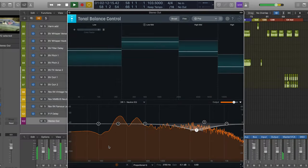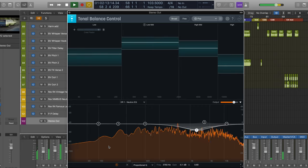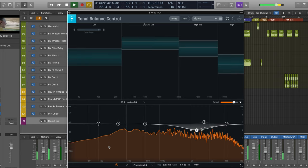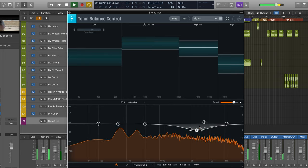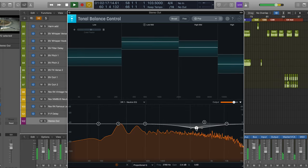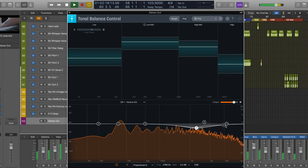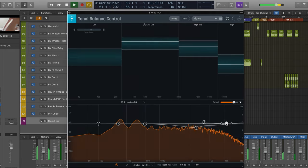So as you can see, in just a few moves in Tonal Balance Control, we can make a positive change to the overall energy of the mix or master.